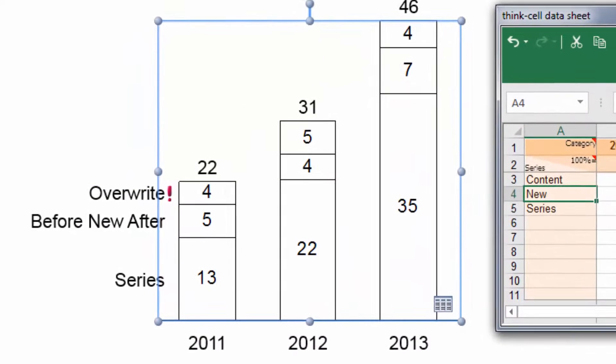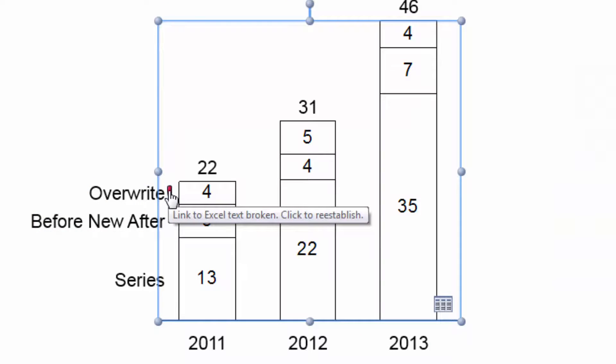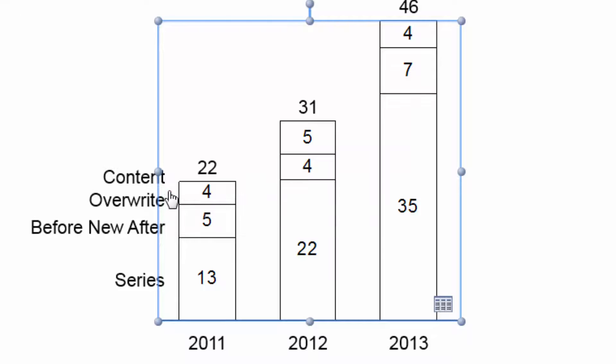ThinkCell indicates this by means of a red exclamation mark that appears next to the label to alert you in case you broke the connection by accident. To reinsert the data-driven content, simply click on the exclamation mark.